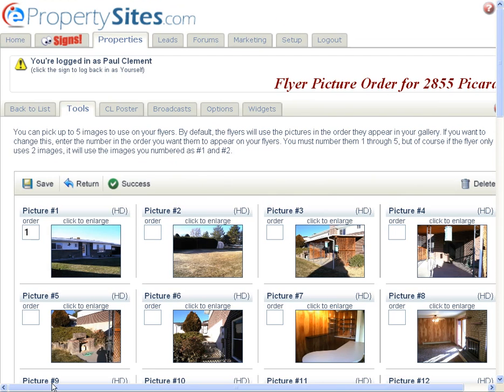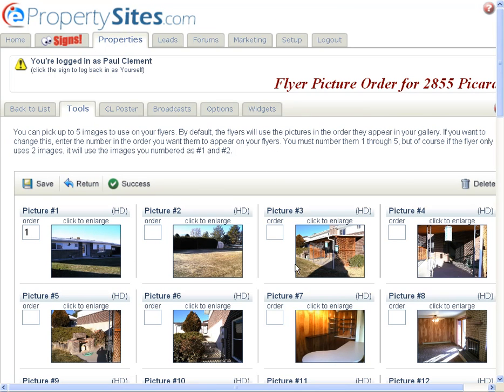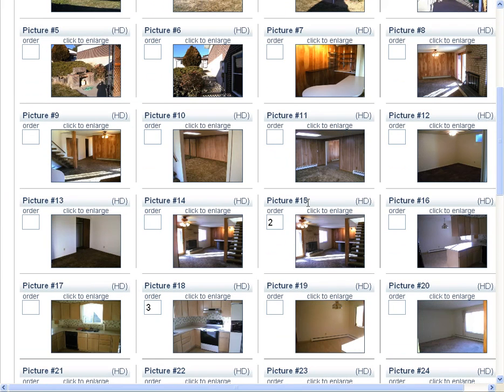Now, when you do flyers, it will use those five pictures, the ones that you have numbers by them, as the pictures that will be used to print on the flyers.